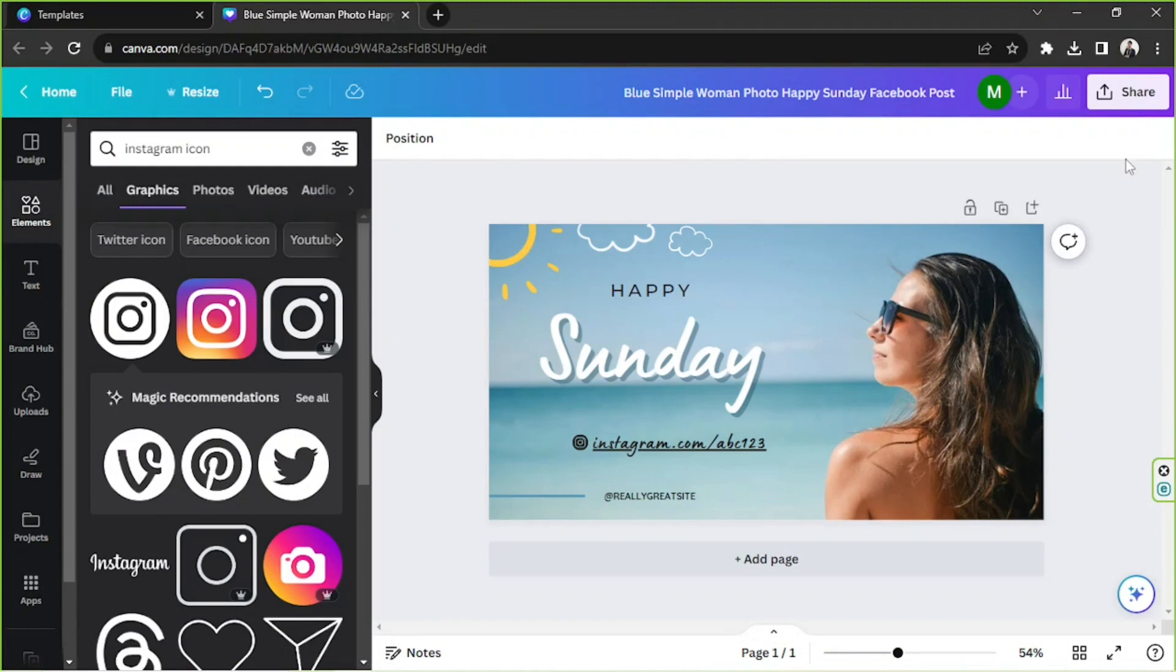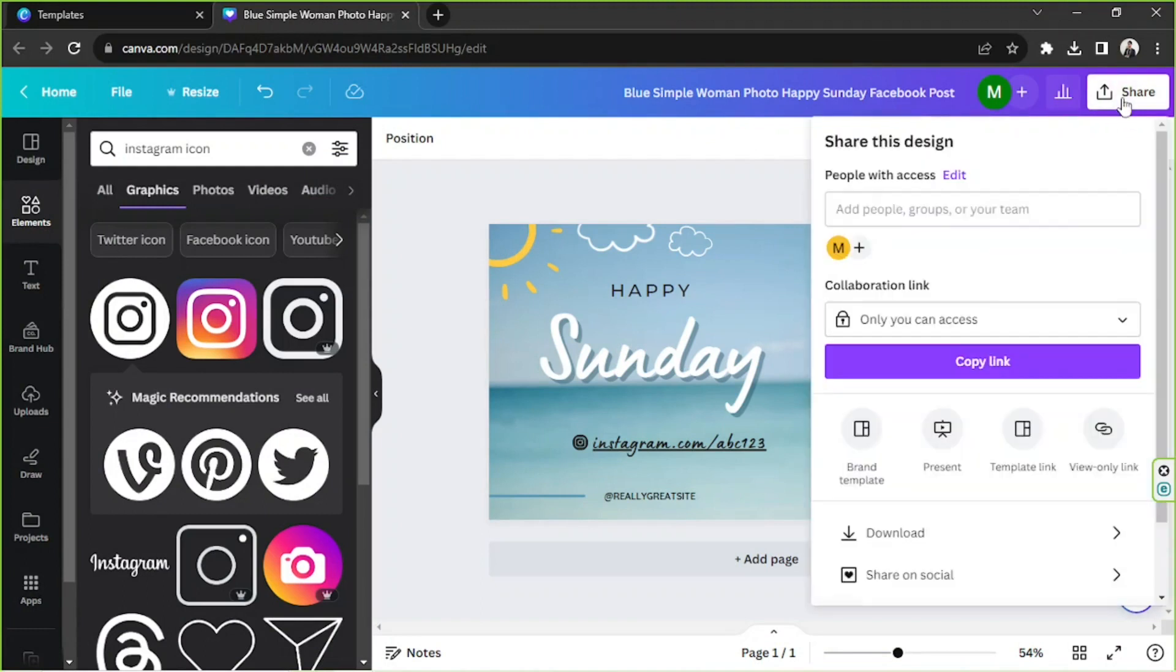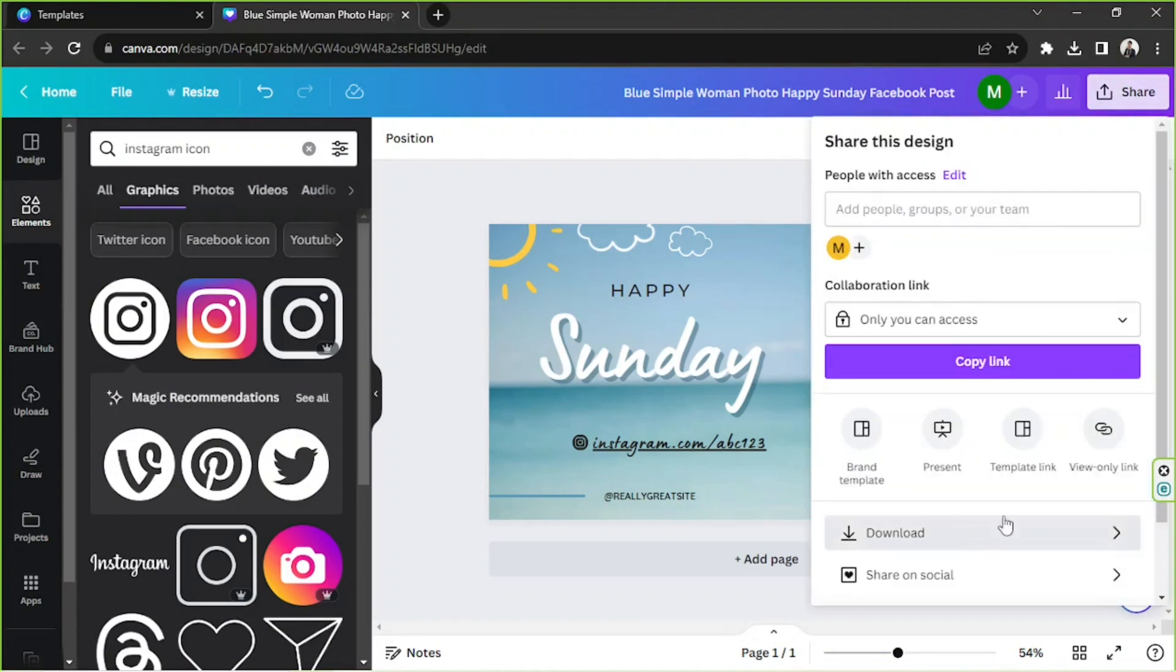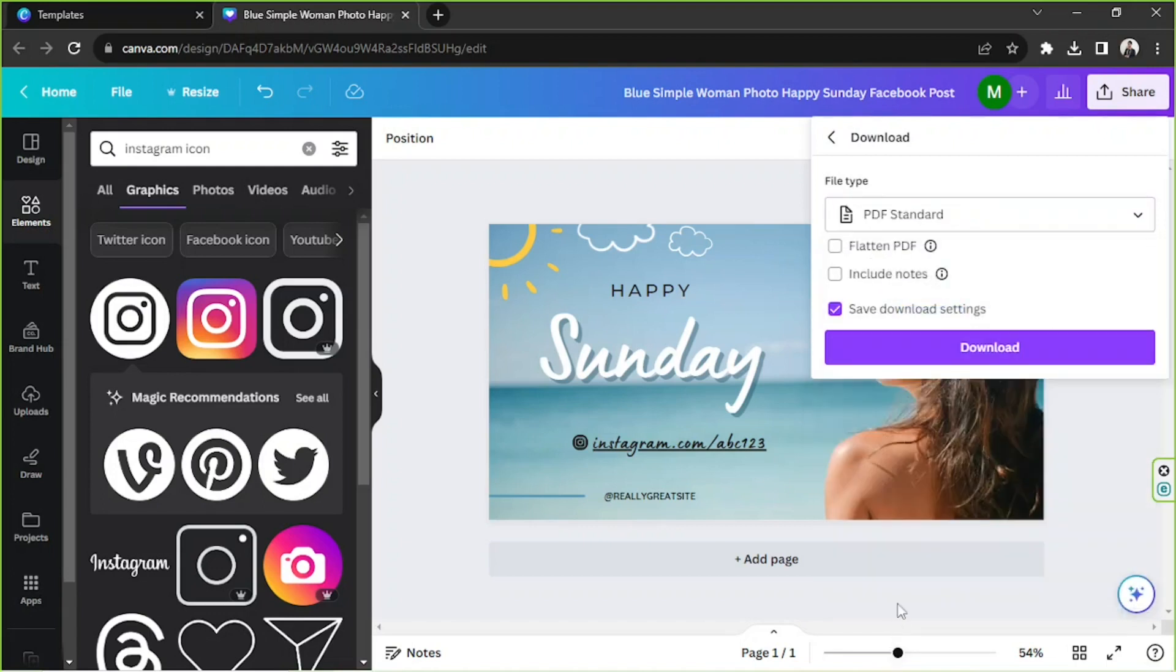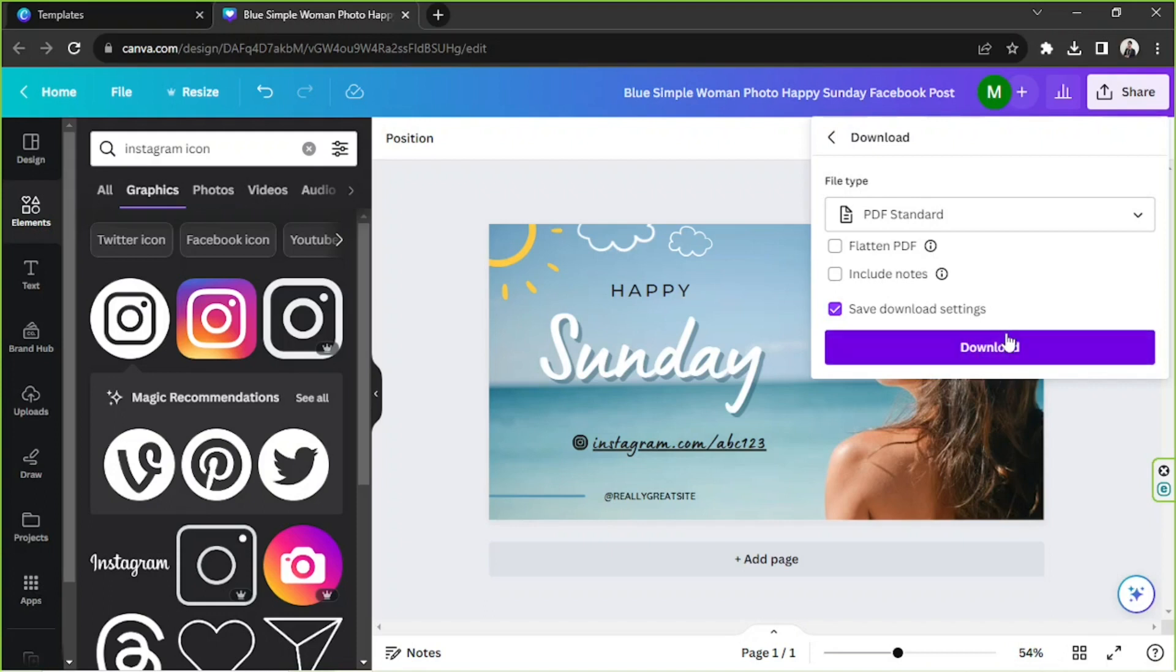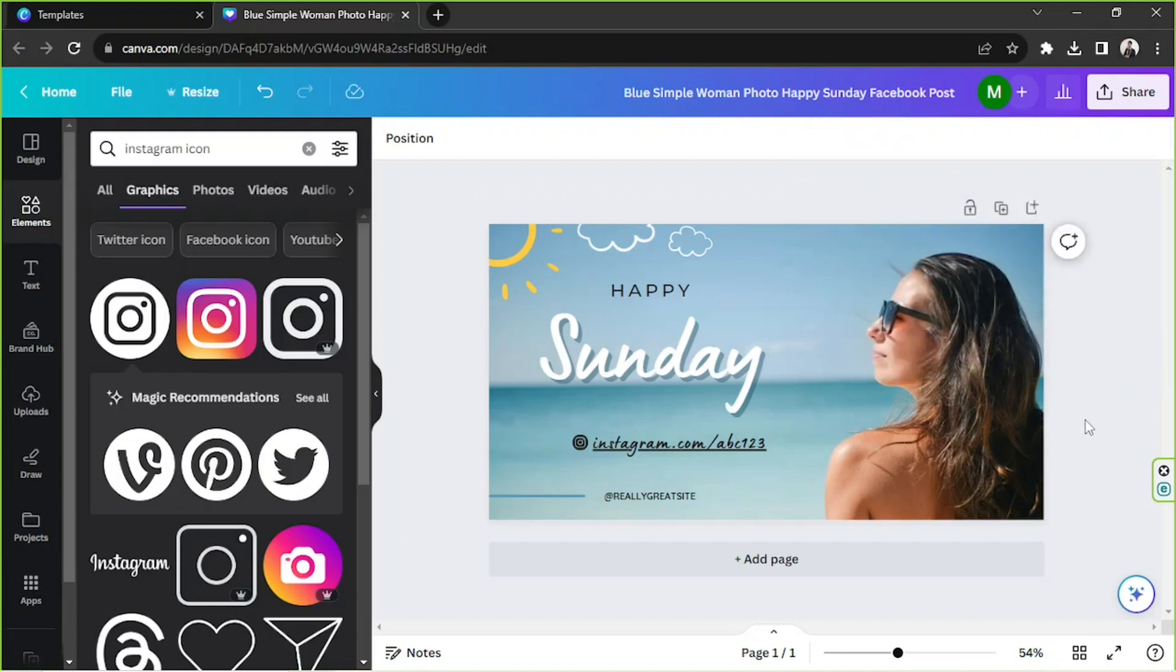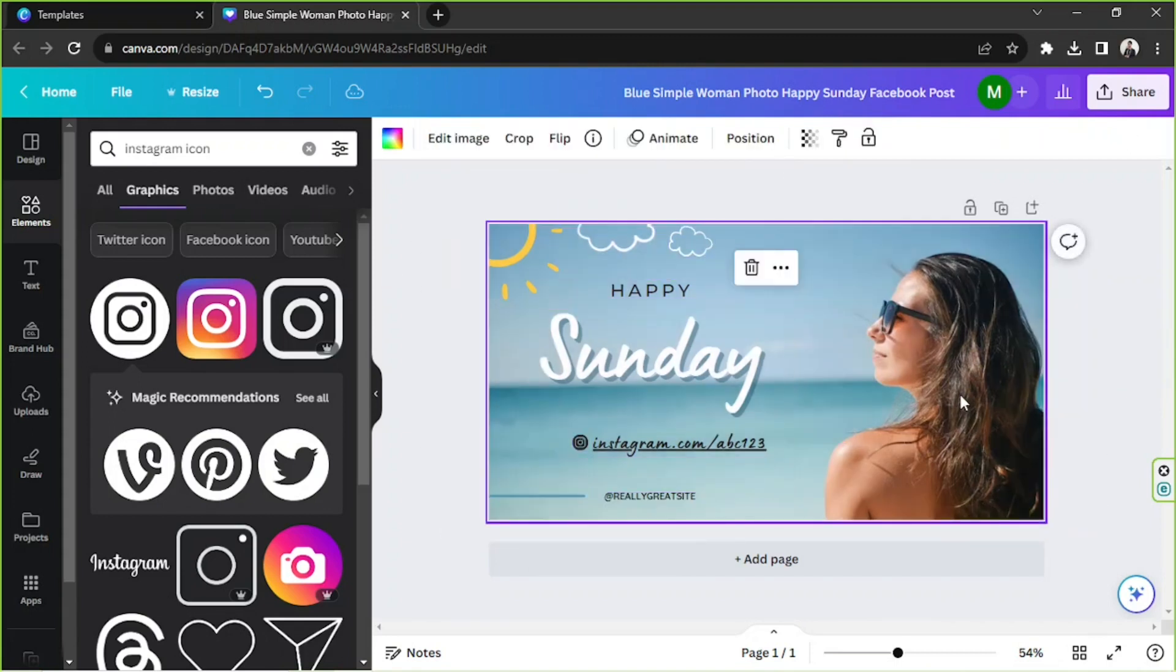And in order to save it, go to the share button, click on download. And for your file type make sure to select PDF standard. You don't have to touch these other download settings here. I think they're okay. So just go ahead and click on download and your PNG will be ready.